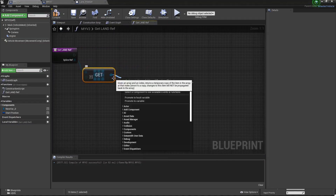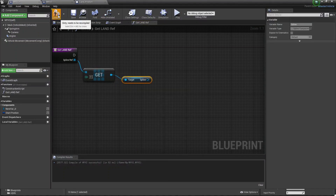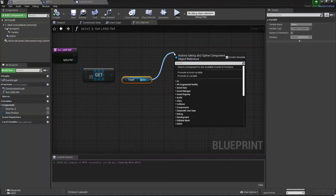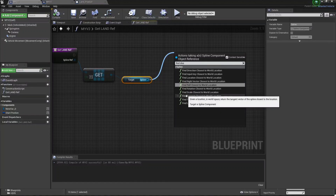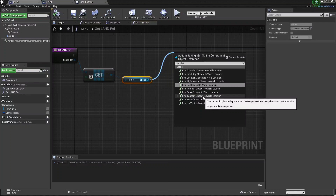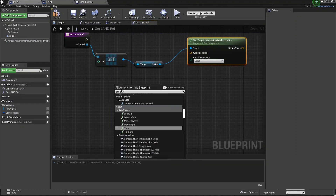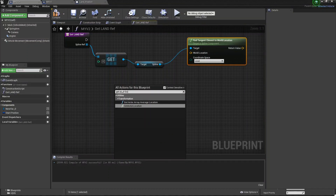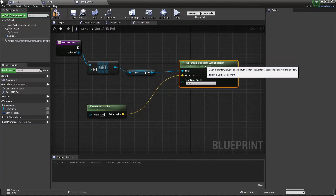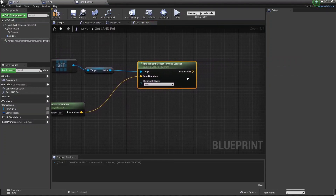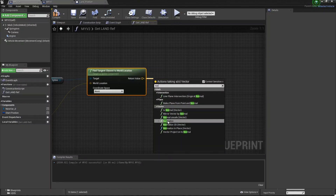From now this will Get the Spline, and you need to just call 'Get Spline' and click on that. Once done, click Compile and Save. Now from this you need to search 'Find Closest' — here you find 'Find Tangent Closest to World Location'. Then we need to get our actor location — so Get Actor Location — and connect with World Location. From the return value, we need to normalize this — search 'Normalize' and add it like that.